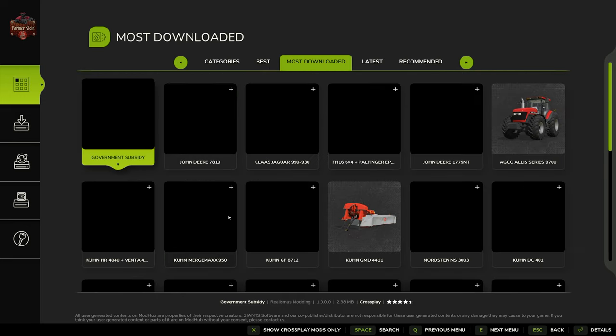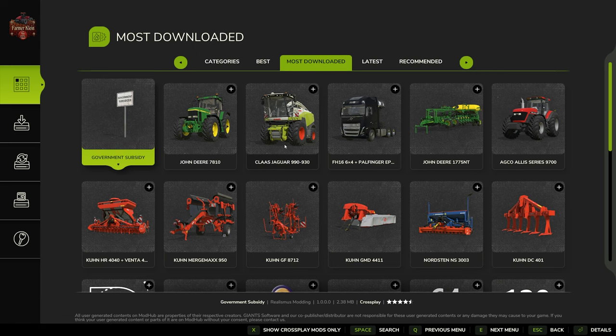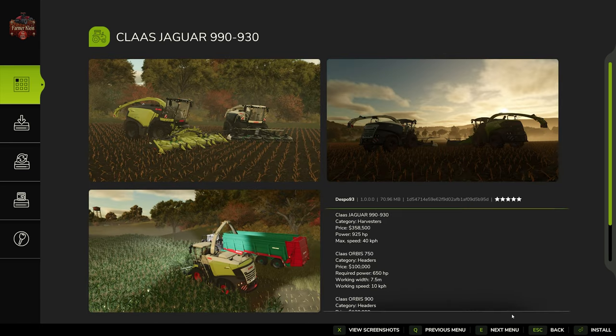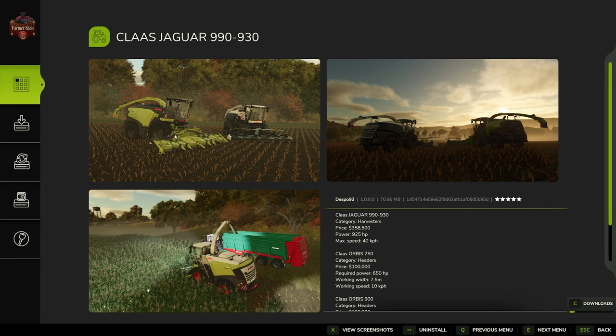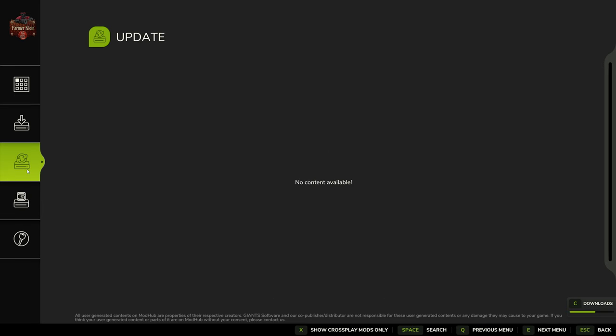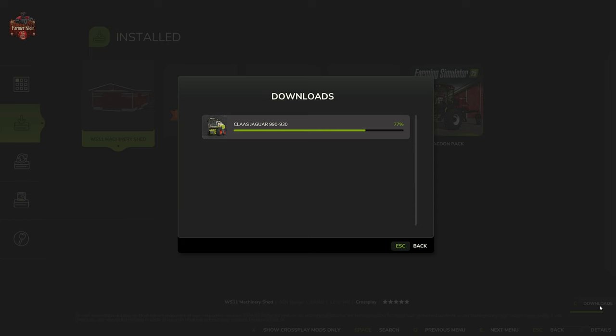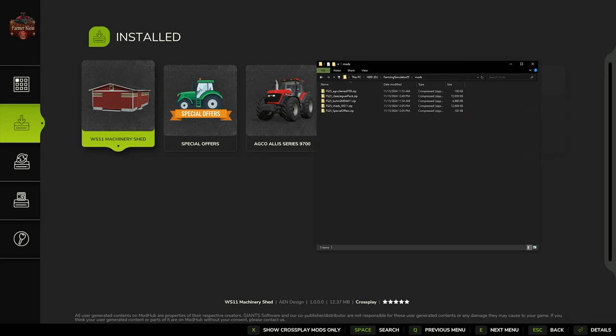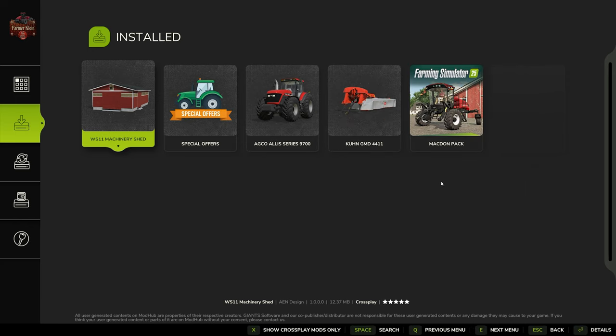If we wanted to just randomly test something, we can come here, grab a different mod—let's say the Claas Jaguar—and we can hit Install. We see we are actively downloading it, so it will show up here. Once it shows it's installed, it'll show here in the list, and then if we come over here and pull up our new mod folder location, right there we have the Claas Jaguar Pack in our new mod location, which is D Farming Simulator 25 Mods for me. It could be literally nearly anywhere on your PC for you.